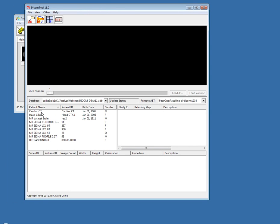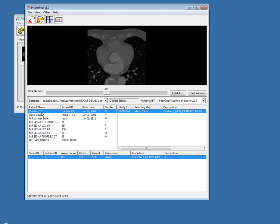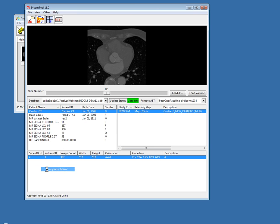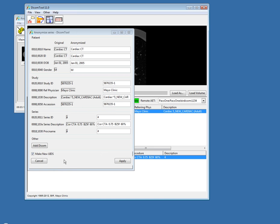Previously, you were only able to anonymize patient information. In Analyze 11.0, you'll now find that you can also anonymize study and series information. If I right-click on a data set and choose Anonymize Patient, you can see that I also get these study panes as well as series, so we can edit all of that information as well.